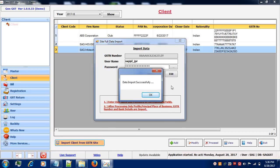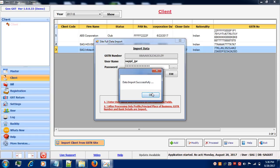Now you can see that your data has been imported successfully. Click on OK to see your client.